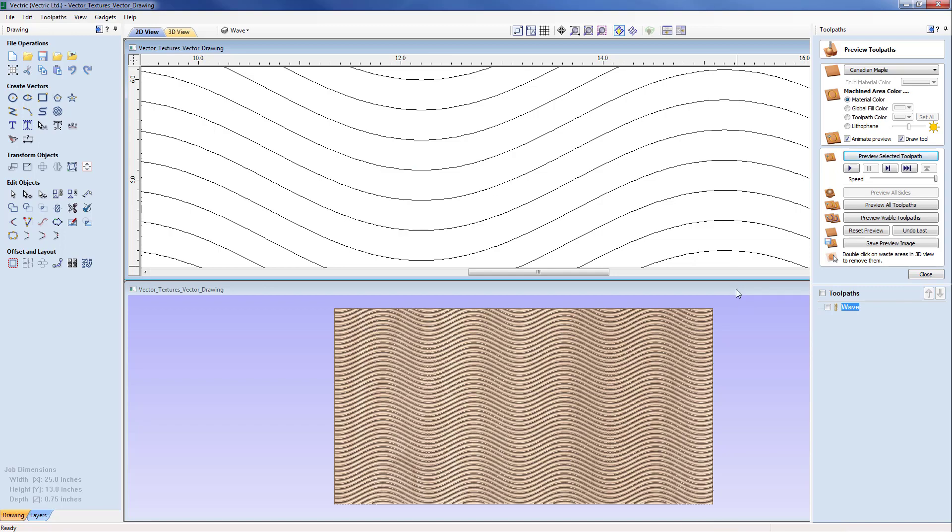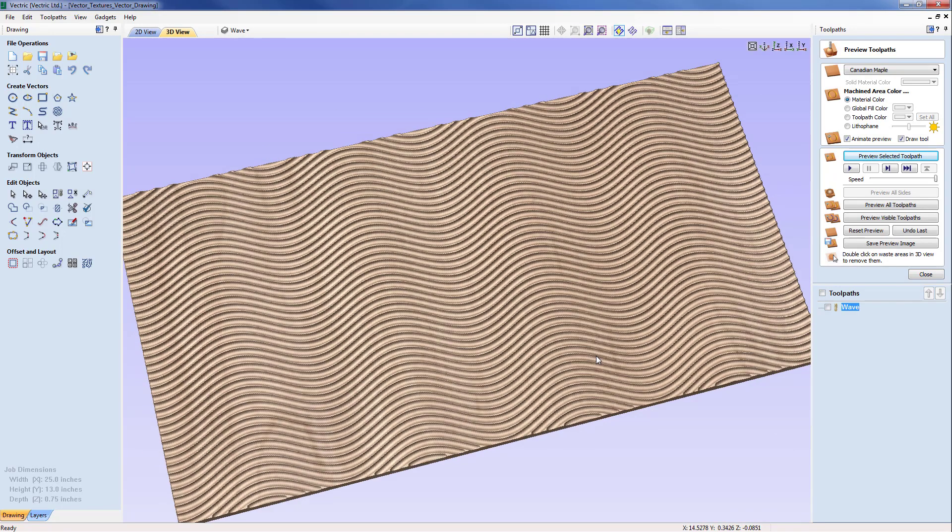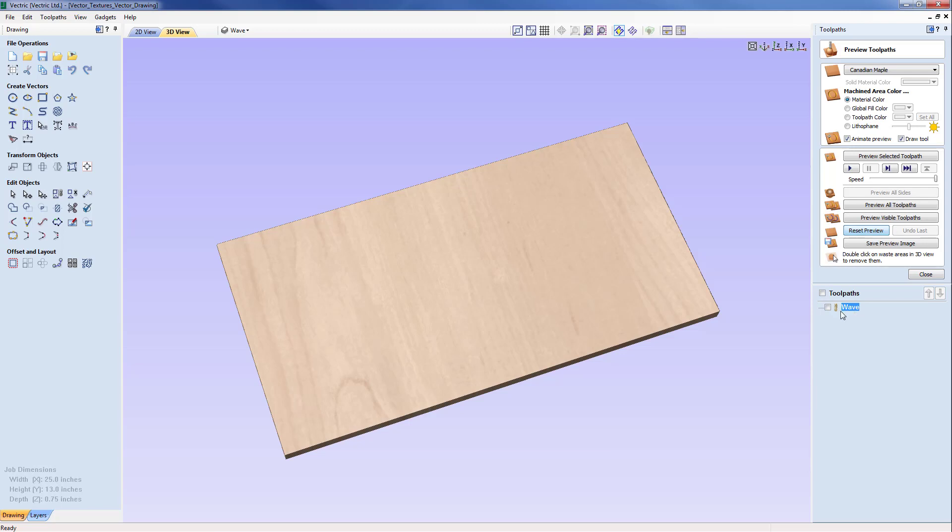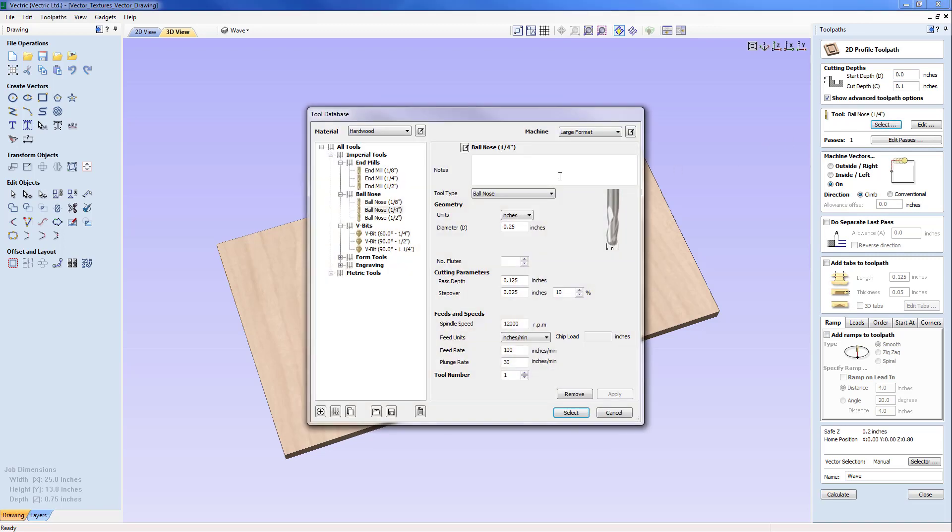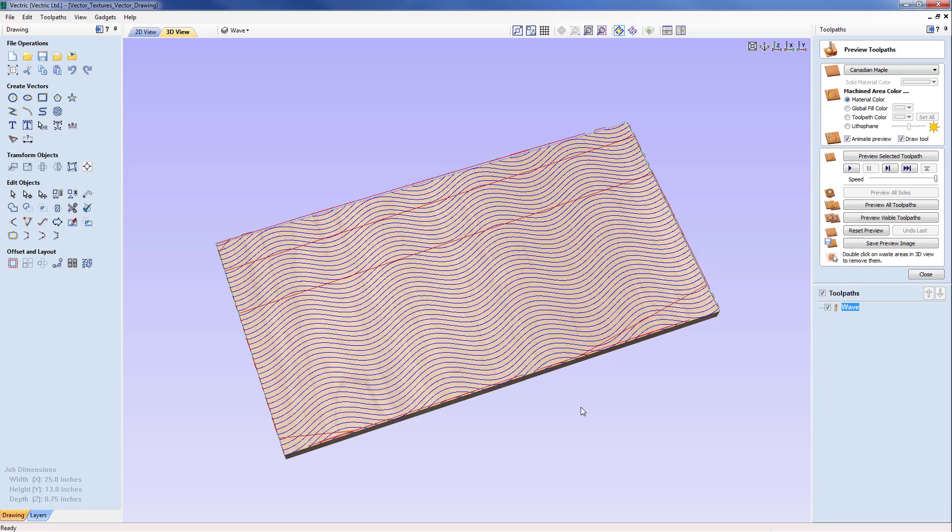I'm just going to go to full size screen here on the simulation and we're just going to reset that preview now, come back into the toolpath by double clicking on it and go to the tool section and select the half inch ball rather than the quarter inch ball and just recalculate the toolpath.